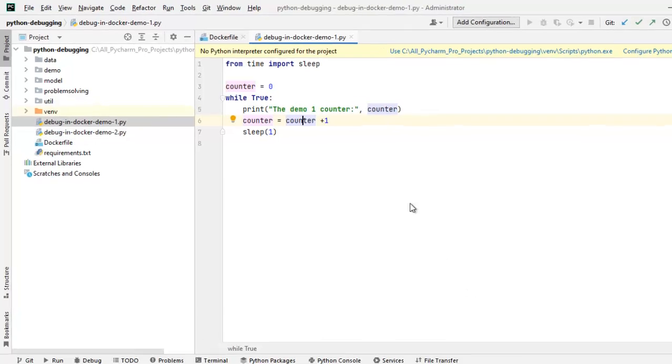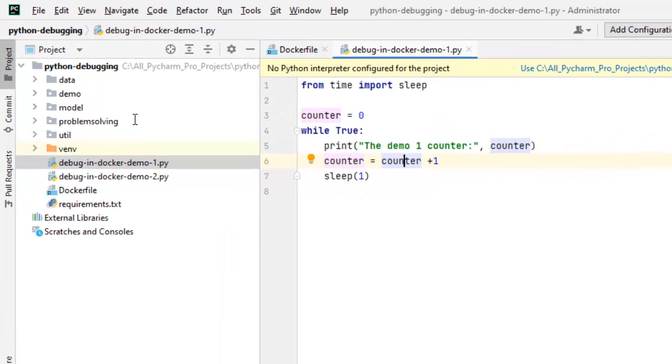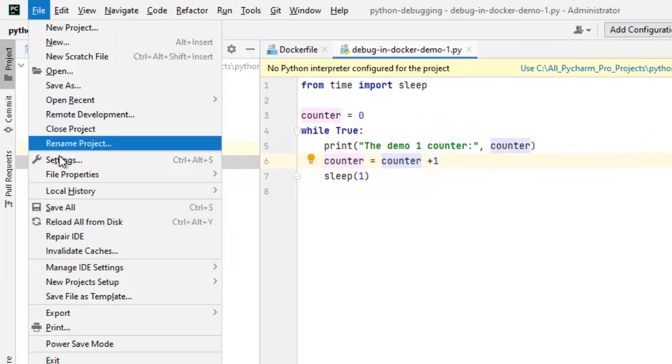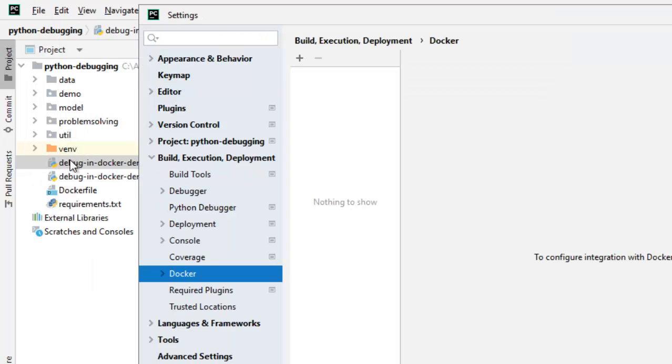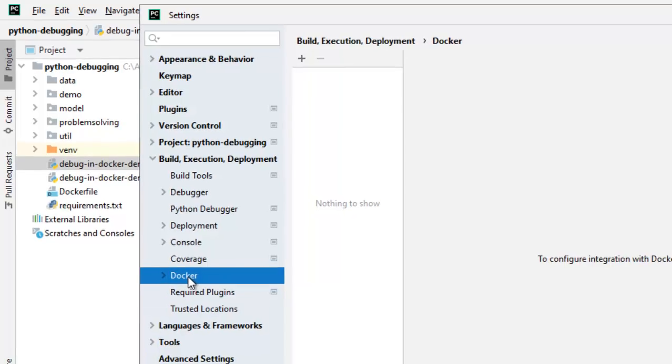Let me come back to PyCharm and let's see what are the necessary steps. The first thing that we need to check is by going to File, Settings. Under Build Execution Deployment, you select Docker.